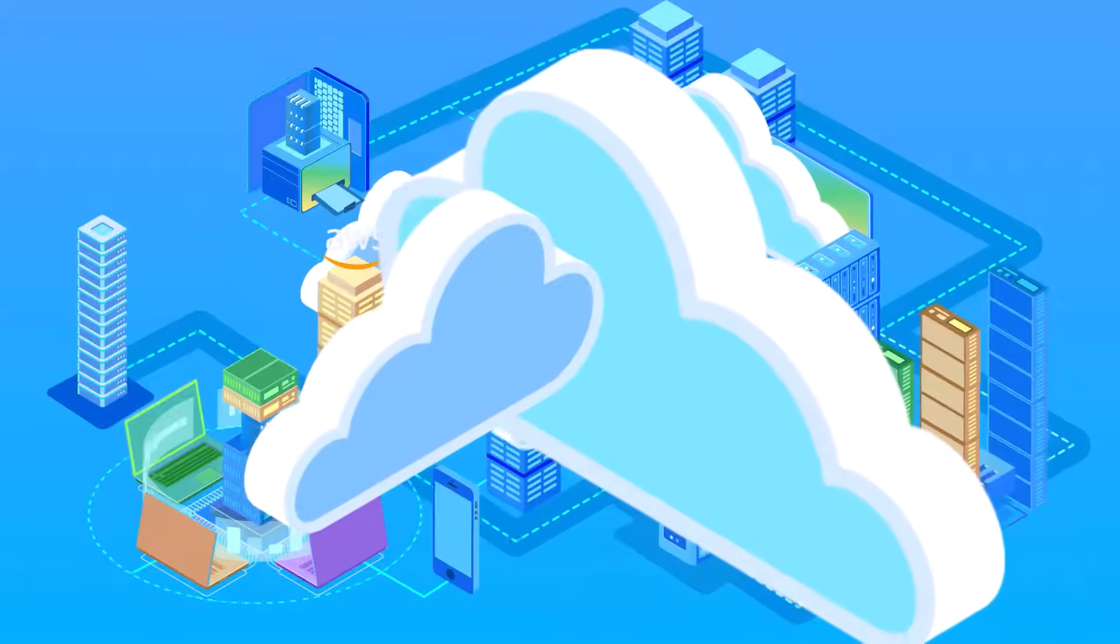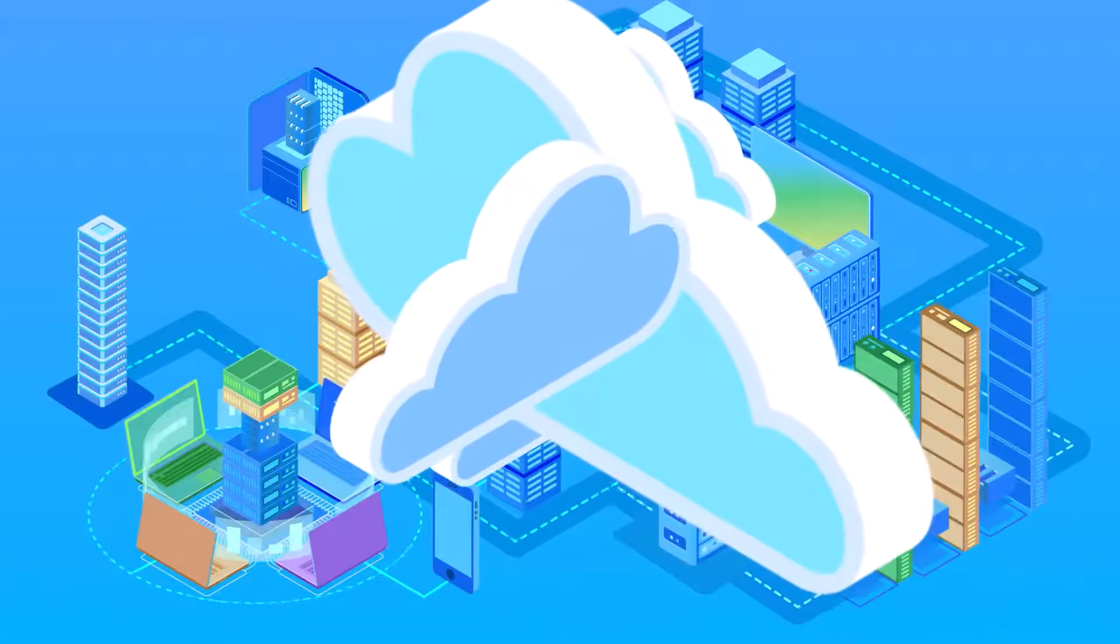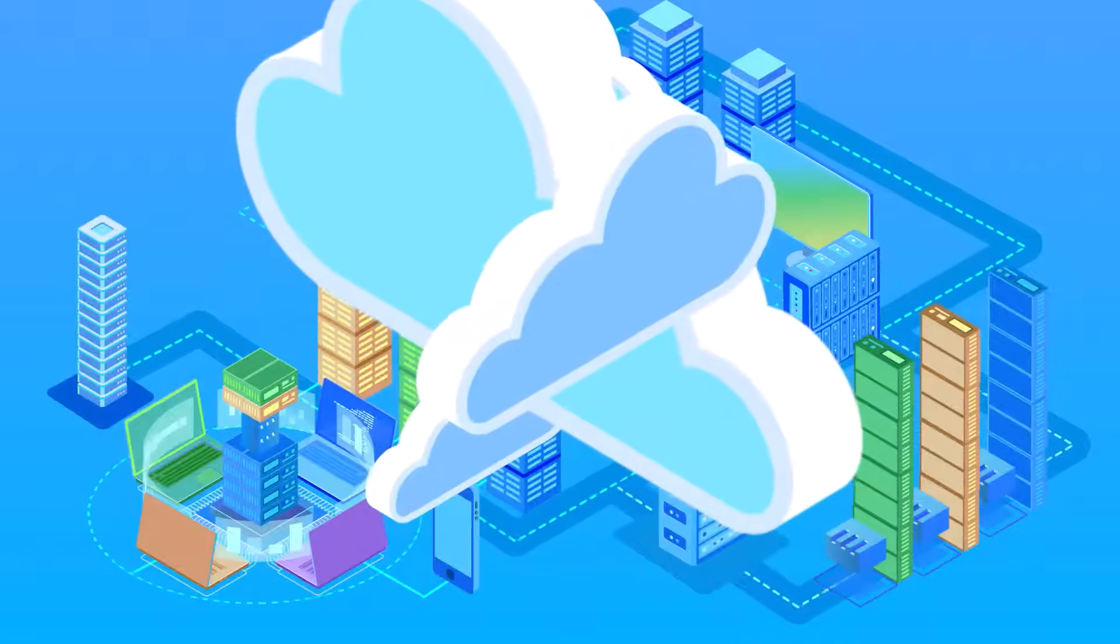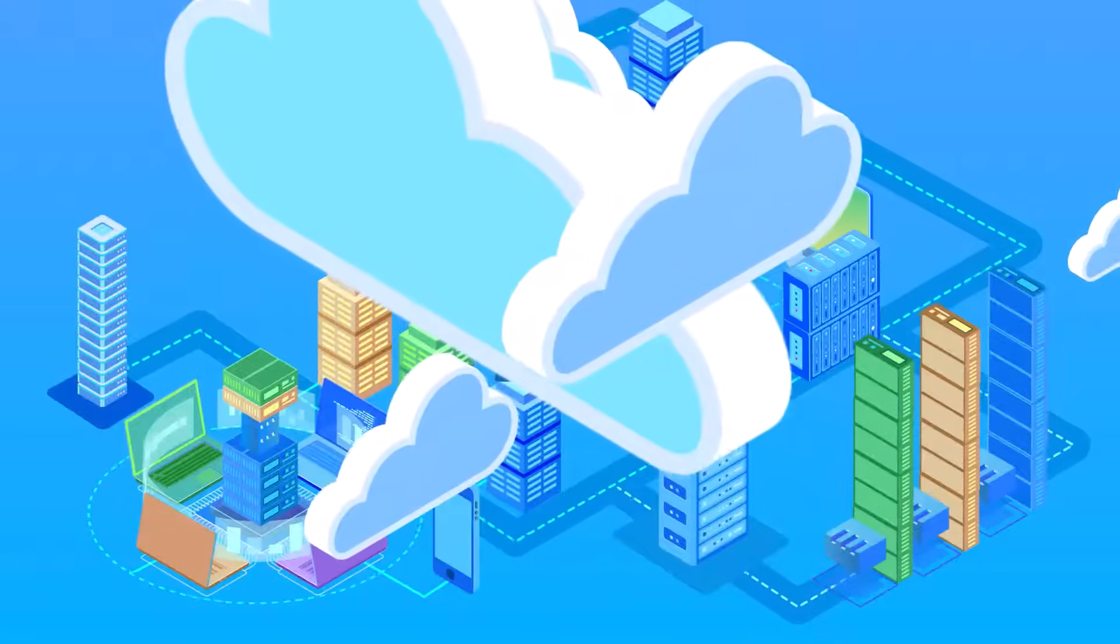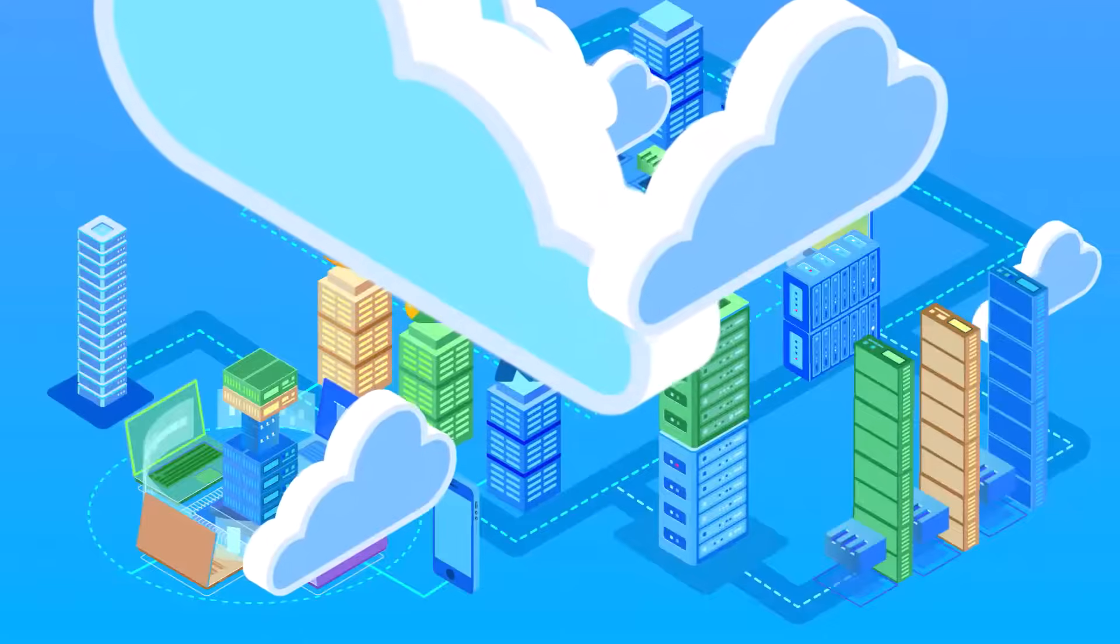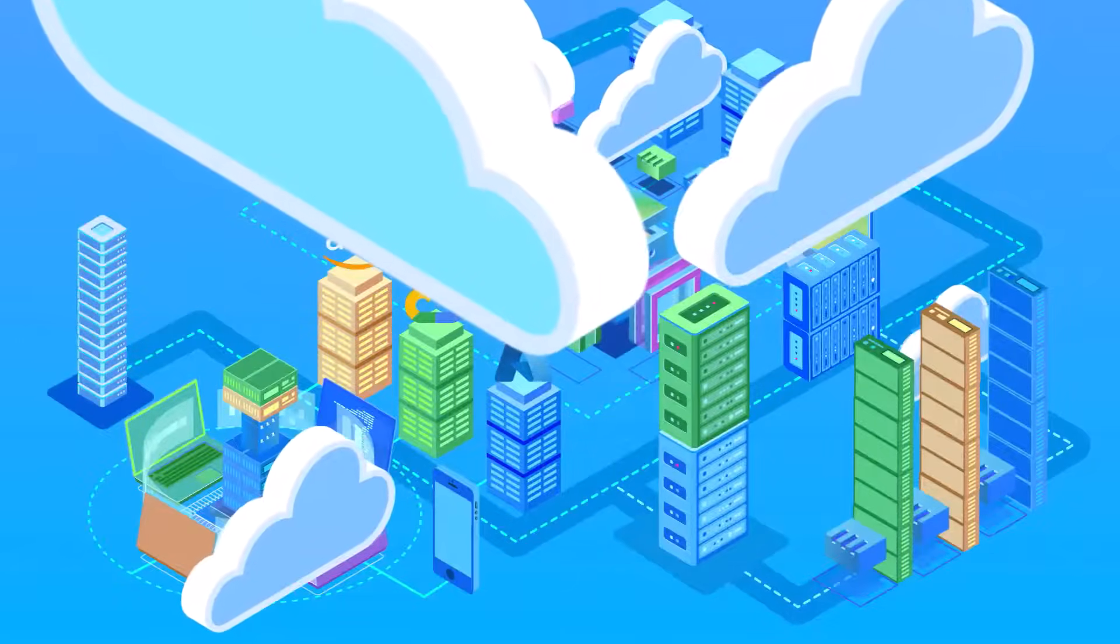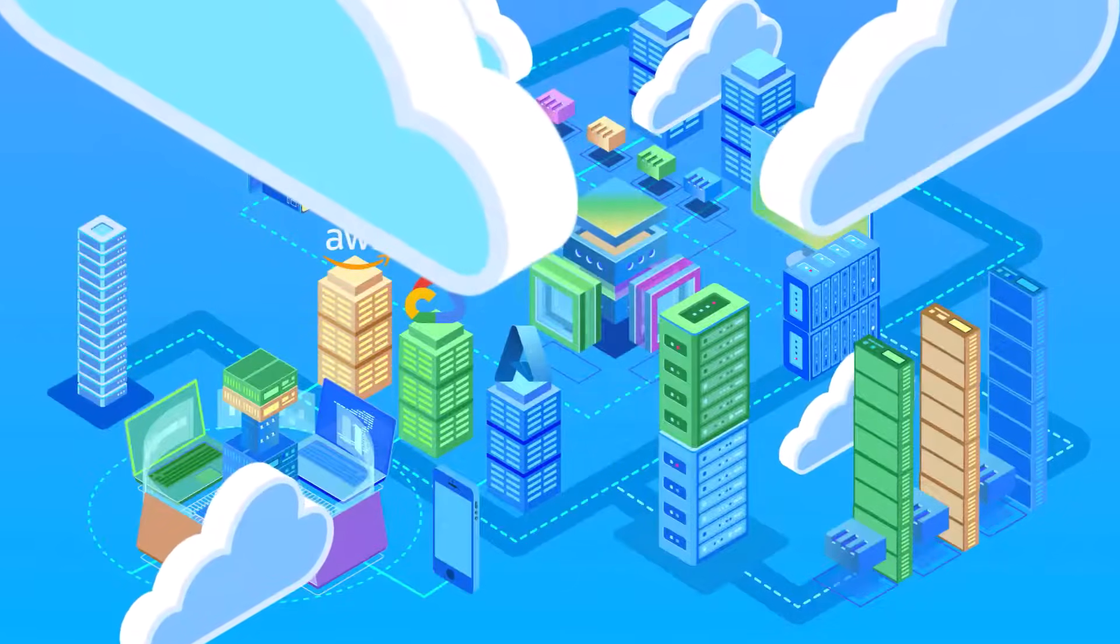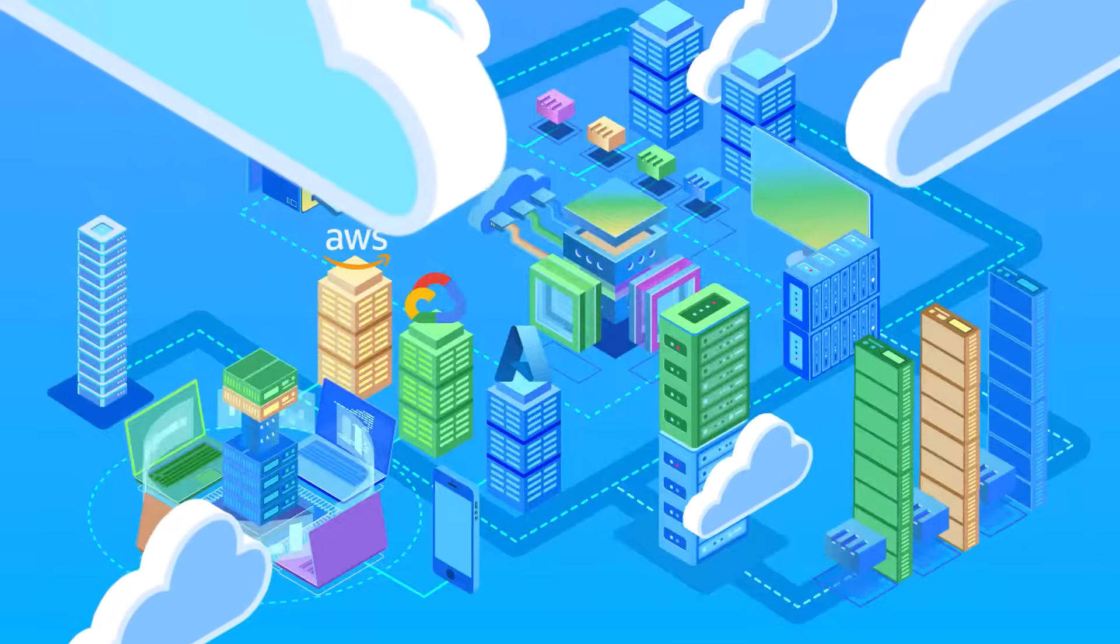Your IT infrastructure is a living, evolving network. Devices come and go, software updates roll out, and network configurations grow more complex. Without the right tools, it's easy to lose sight of what's actually running in your environment.